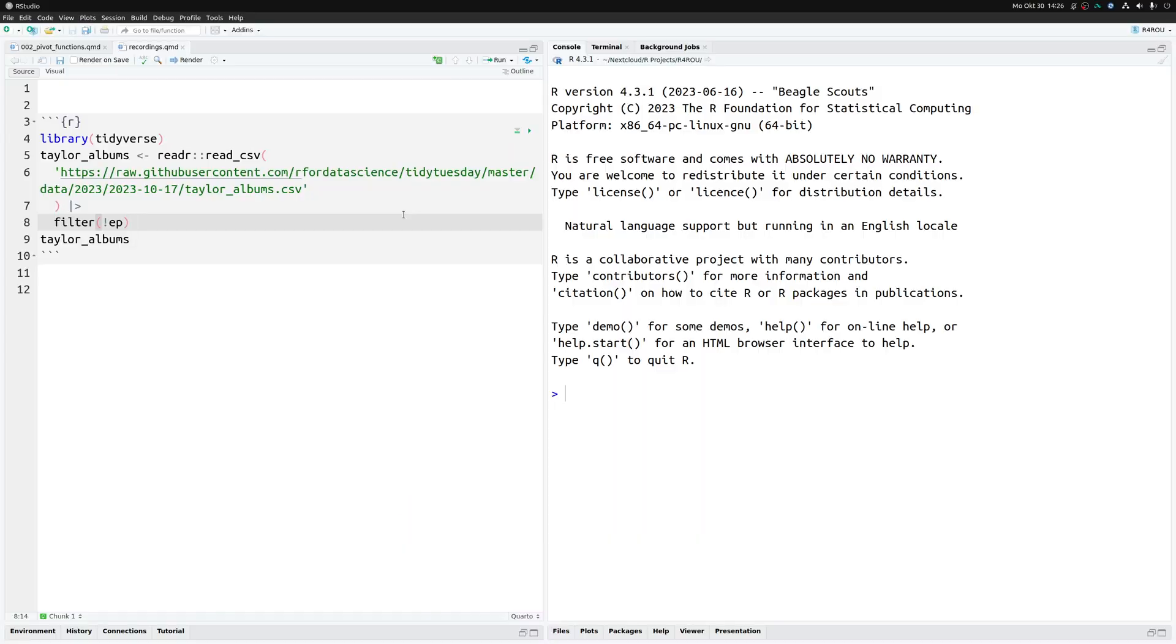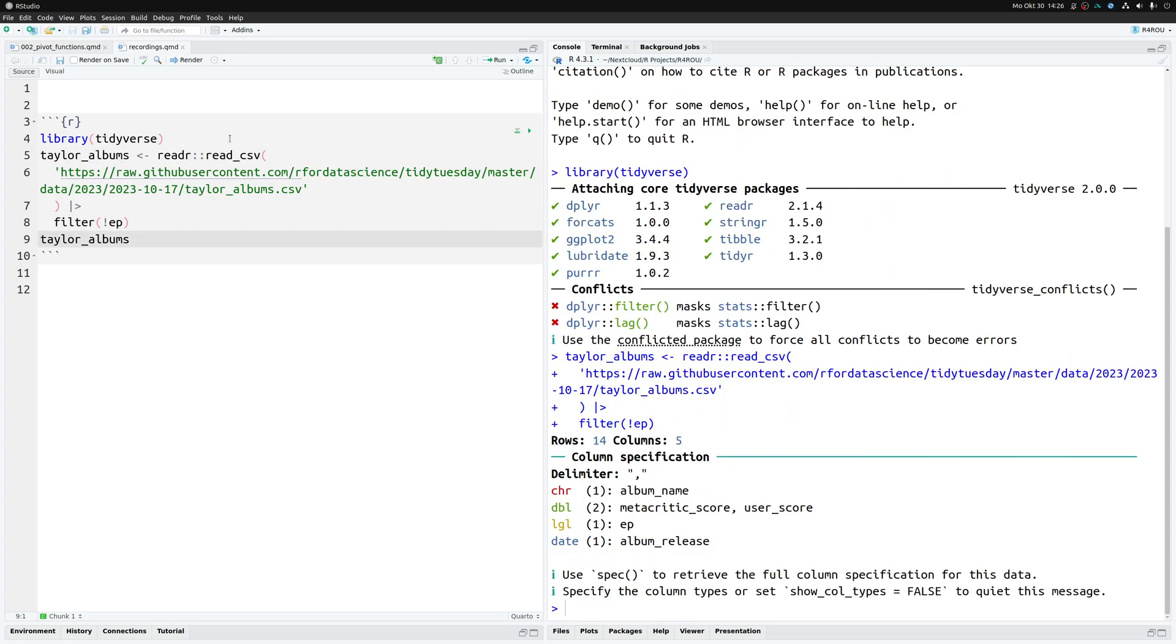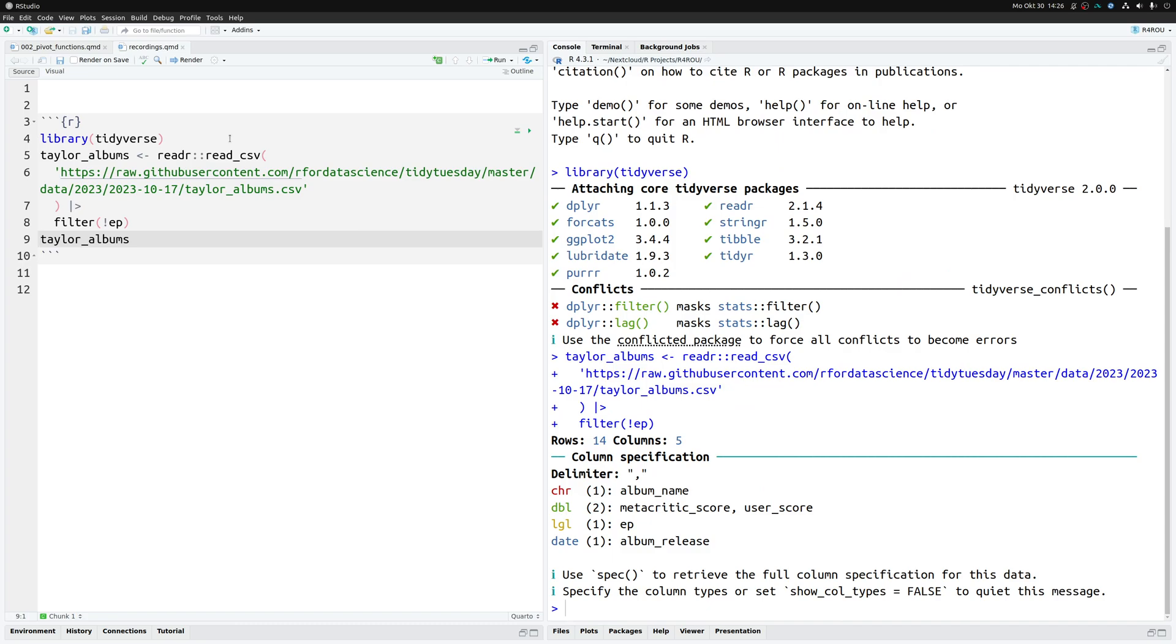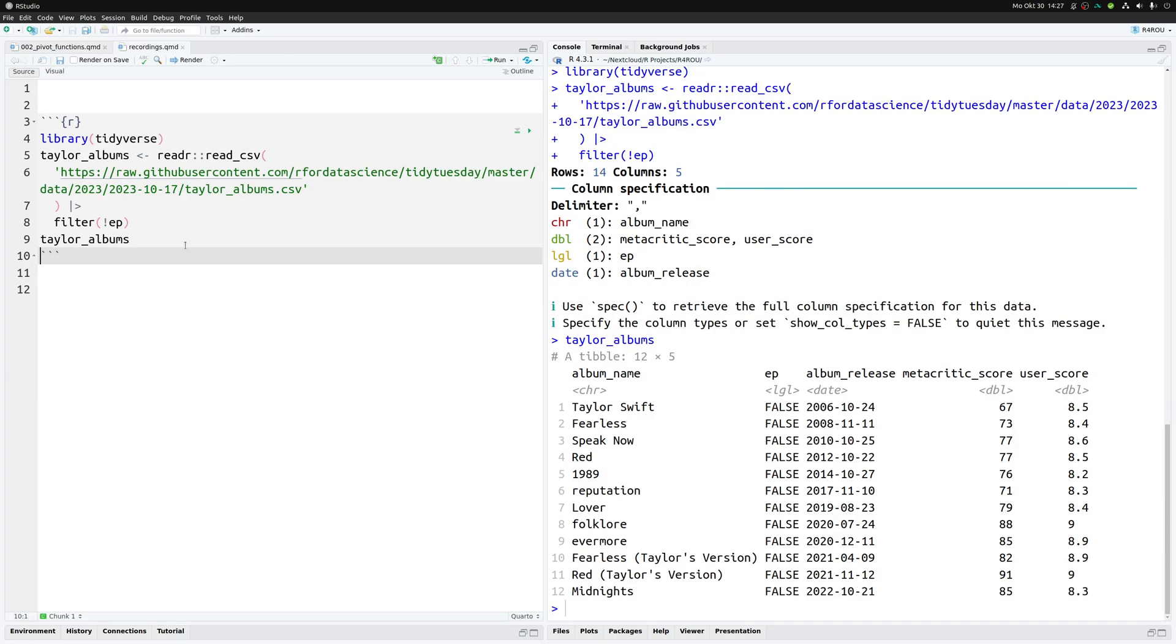In a Quarto document I've already set up the first code chunk that we will need for this video. For one that is the Tidyverse package and then this is a data set from the Tidy Tuesday challenge which you can download straight from GitHub using this link. Of course you don't have to type out this link here. Just look into the description of this video. There a link will lead you to our blog and from there you will have access to this code chunk and the data set.